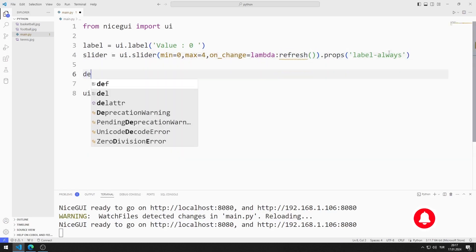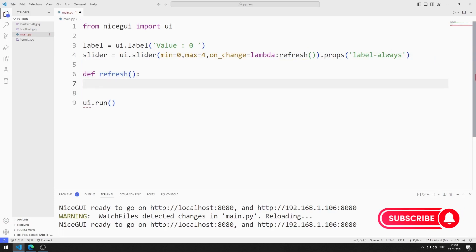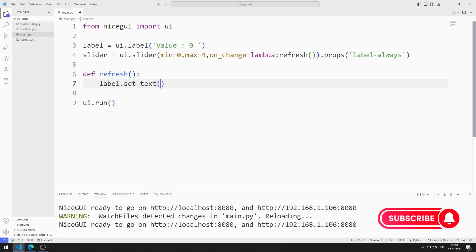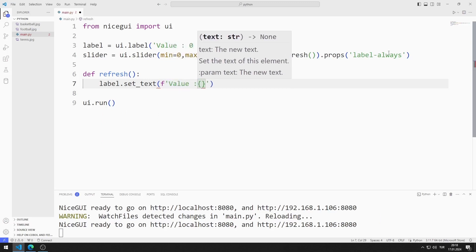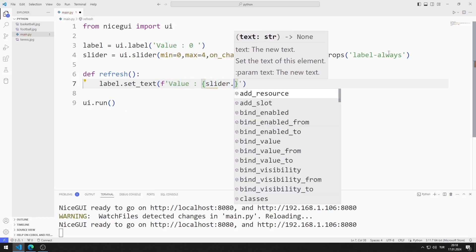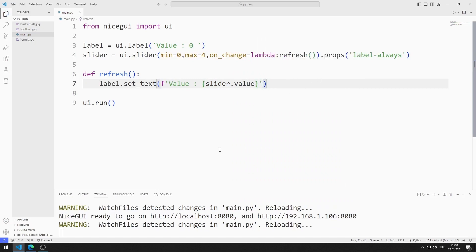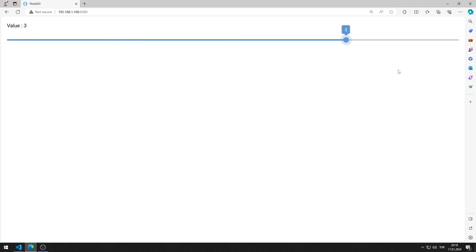I define the refresh function. I can change the text value of the label using the setText function, and I reach the current value of the slider with the value function. I am saving the code file. The slider value is now displayed in the label object.